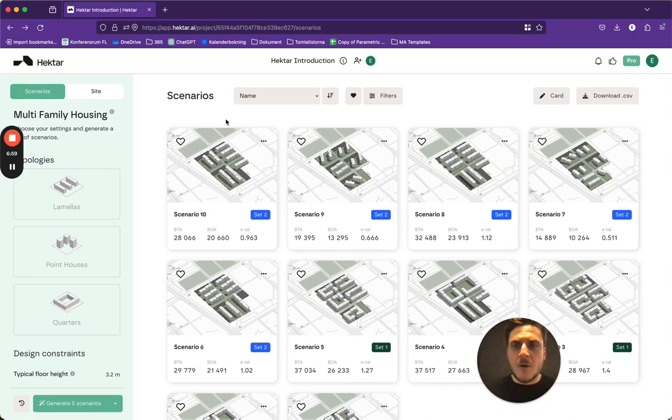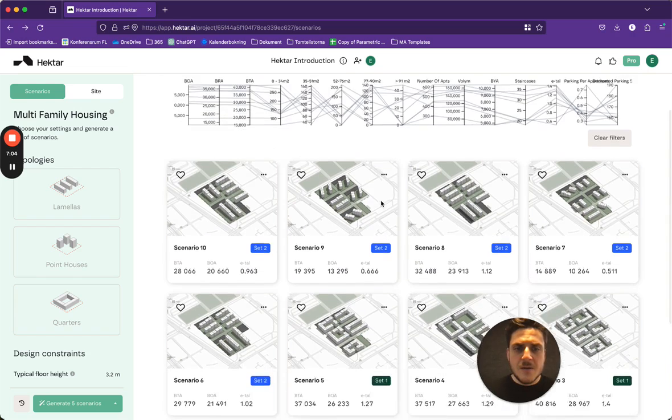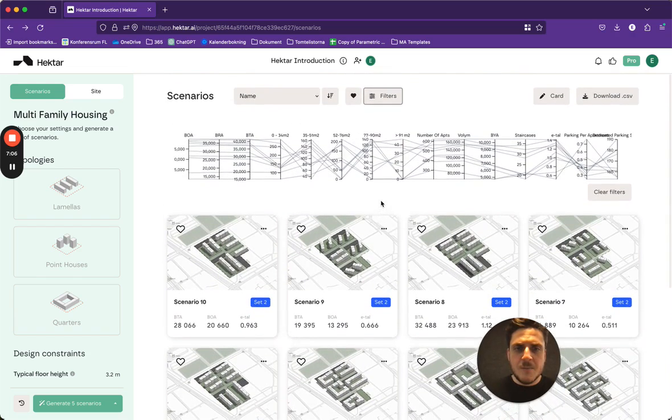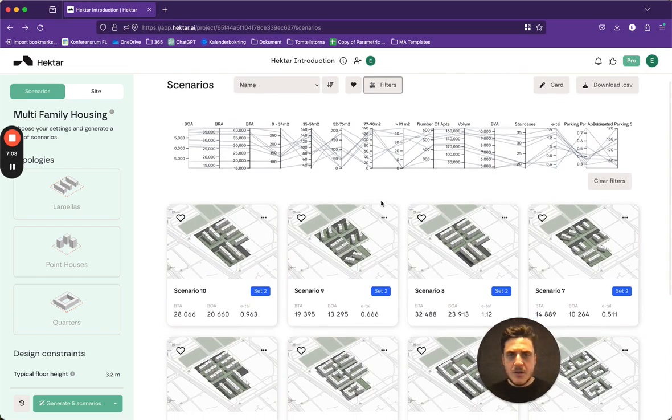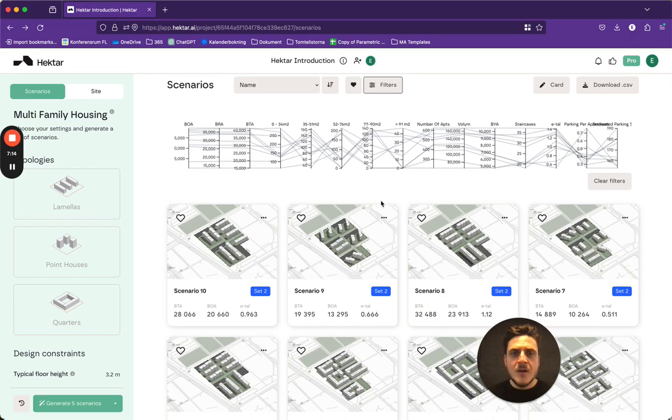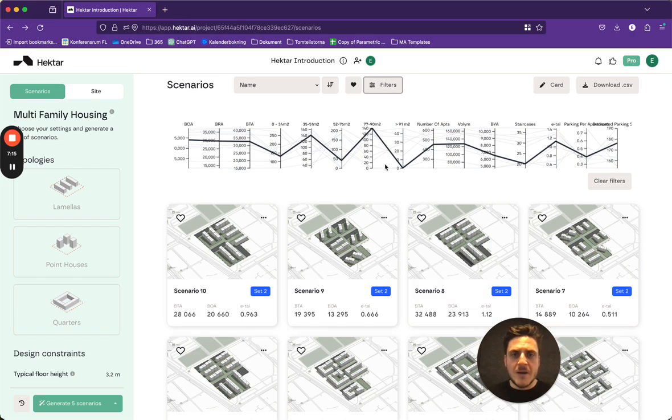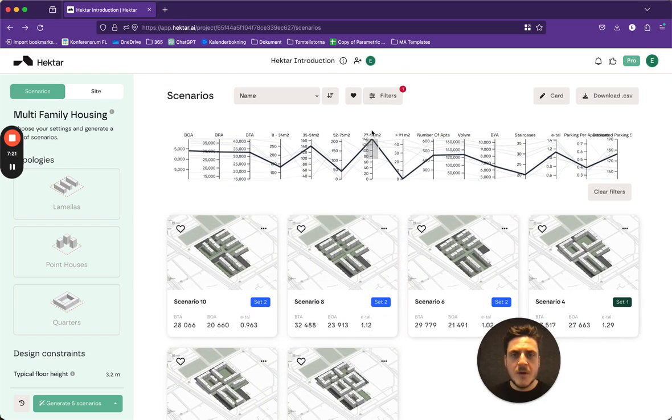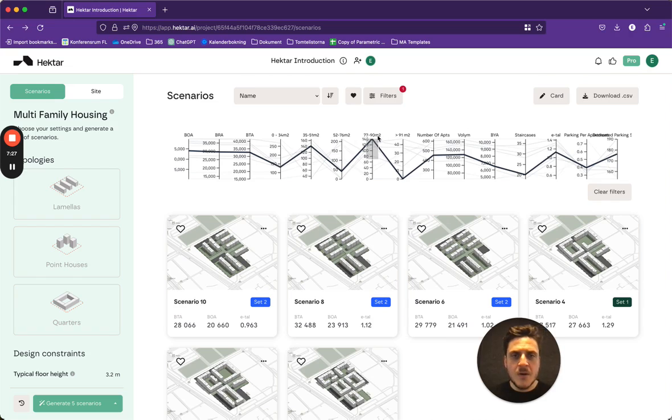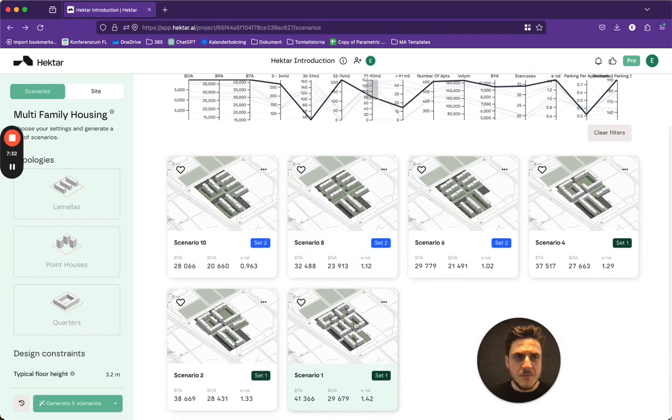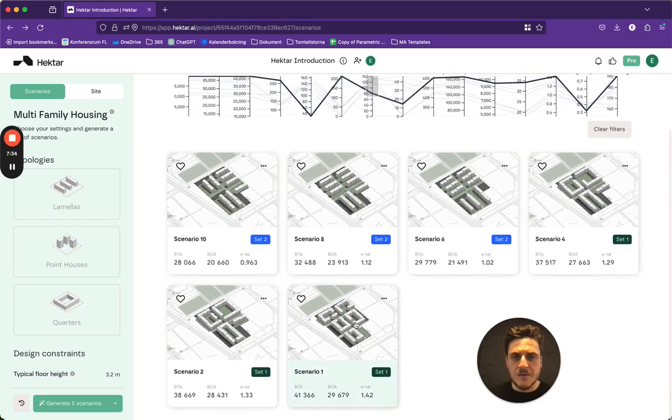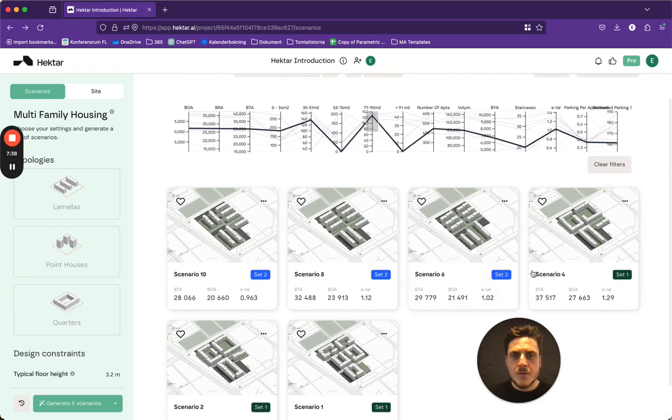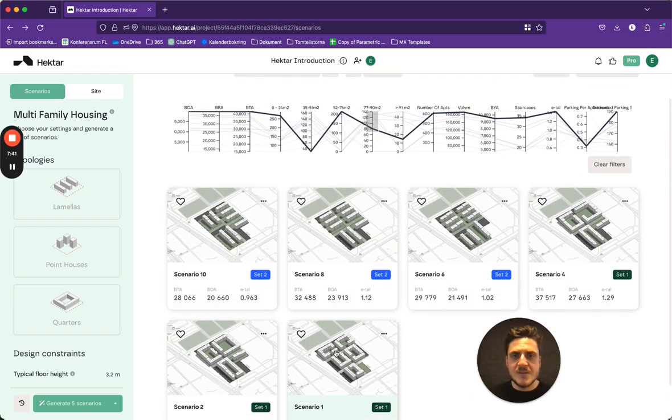So I go up here to filters and let's say that my client wants to have more families living in this area. So I can then go ahead and choose these apartments that have more of the bigger apartments. And okay, so I have these to choose from then. This will attract that kind of clientele. Then I can see which ones of these get added.